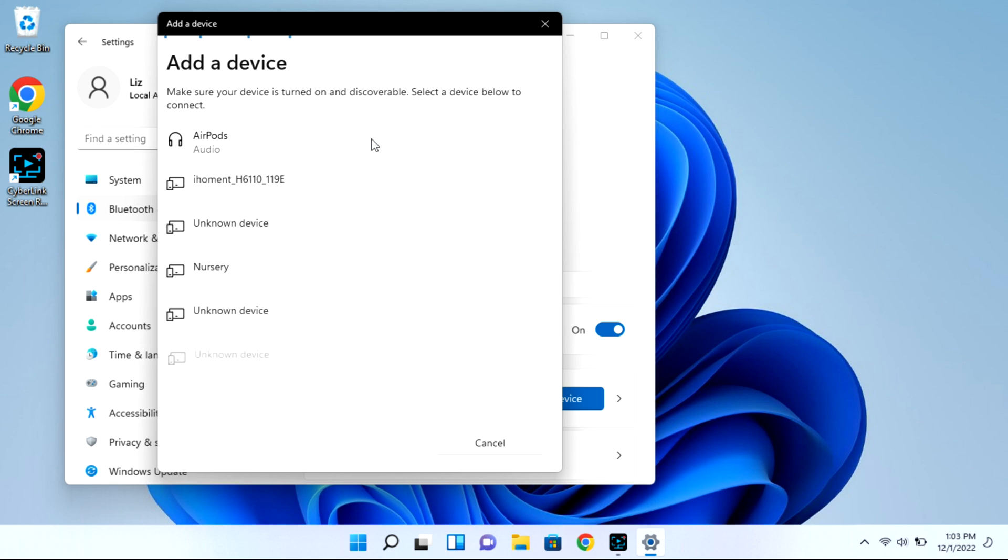As you can see my AirPods showed right up but I'm going to go ahead and click on them and they won't immediately connect.